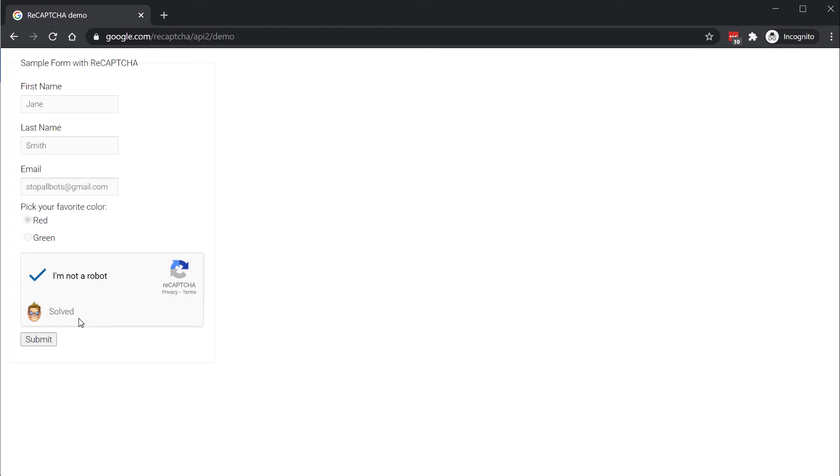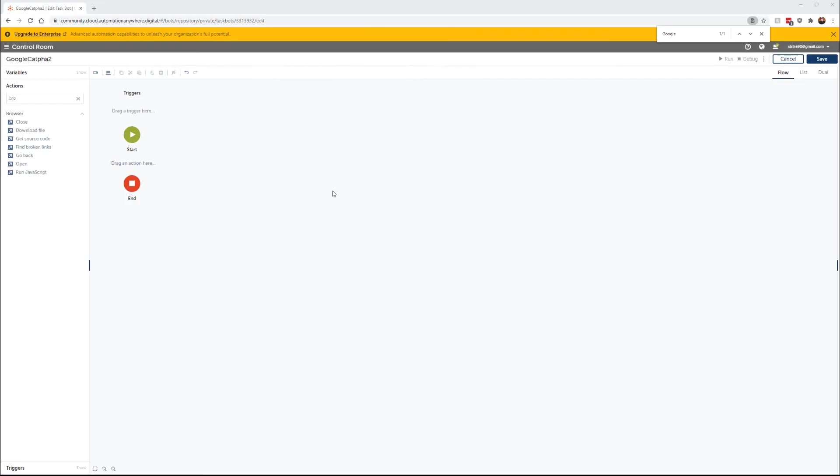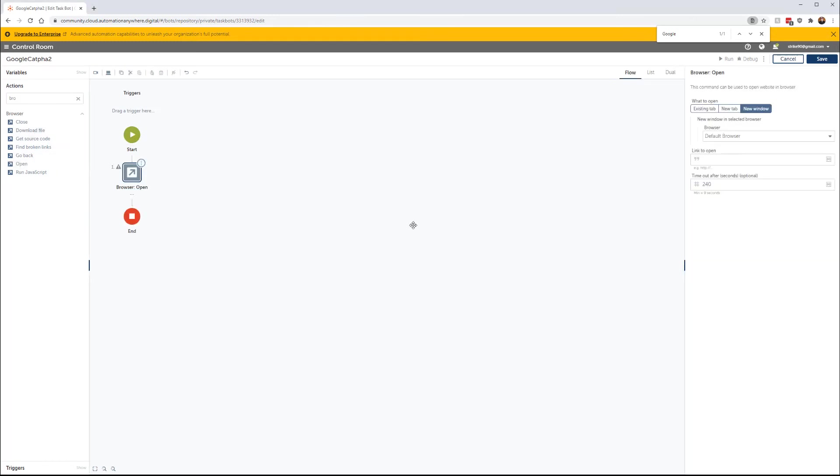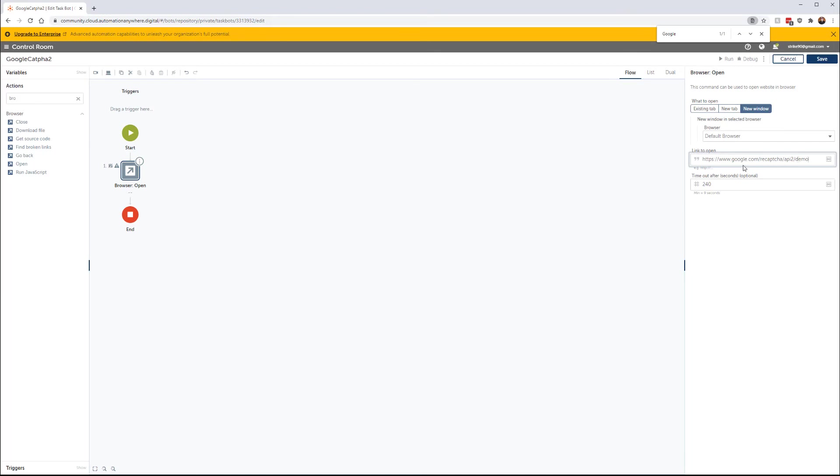So how can we use this in Automation Anywhere? And it's super easy to implement. All we need to do is add an action which is going to open a browser to a website that has a CAPTCHA. So let's do open. Let's put in the Google demo page, which is this link here, which is google.com/recaptcha/api2/demo.